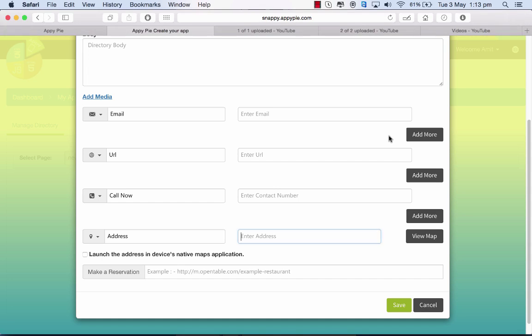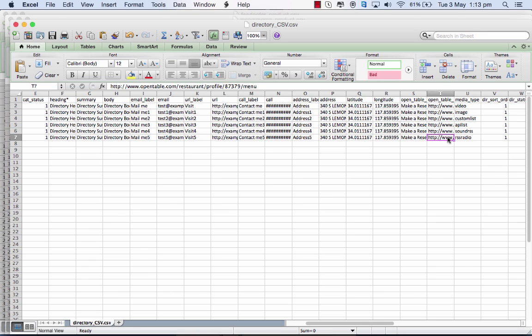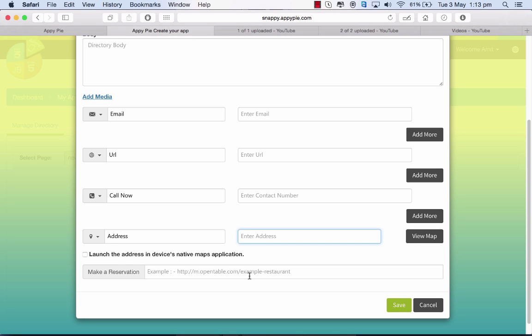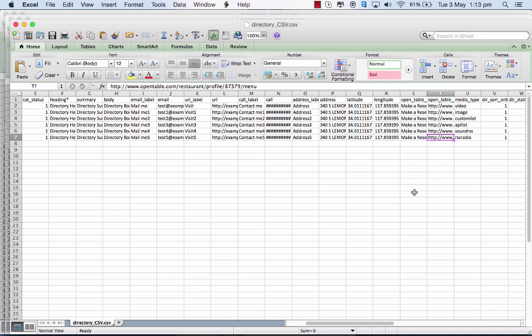For make a reservation, again you have a label here that you can change and then put in the open table URL there. You've been given an example there.